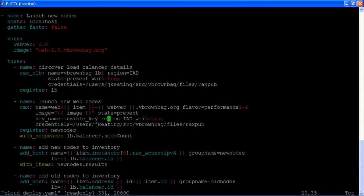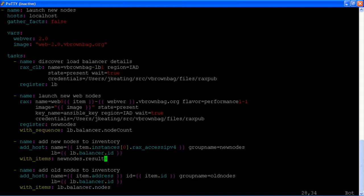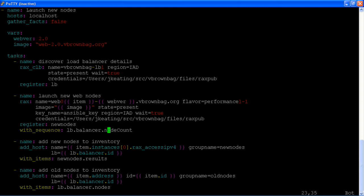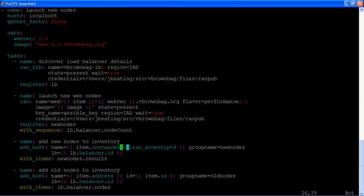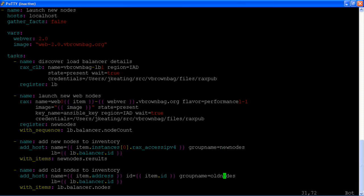After that, we have a couple of tasks that add the nodes into our in-memory inventory. We're going to be using data about that node as the IP address for the host name, assign it to the new nodes groups and take that load balancer data that we have and assign it to a variable as well. And we're going to do the same for the old nodes because we'll eventually do something with those as well.